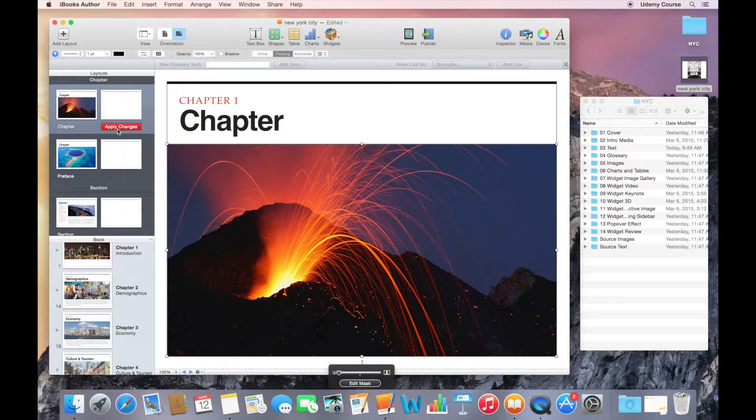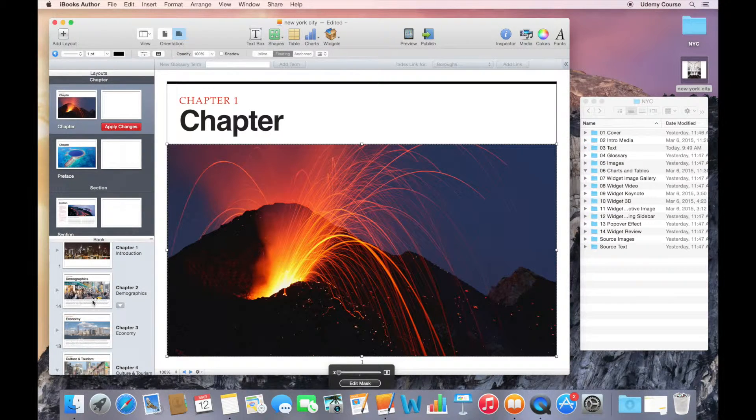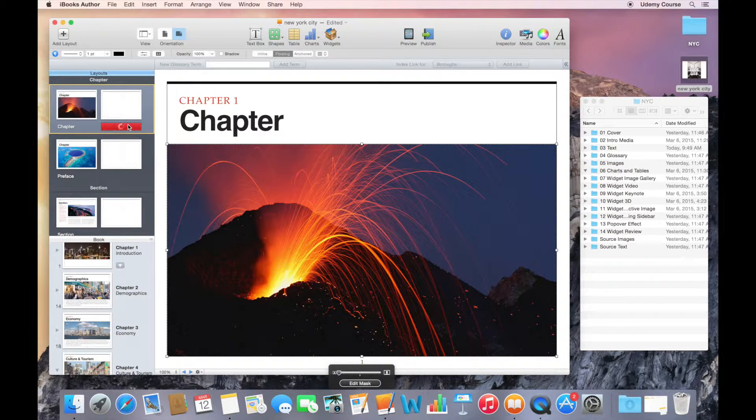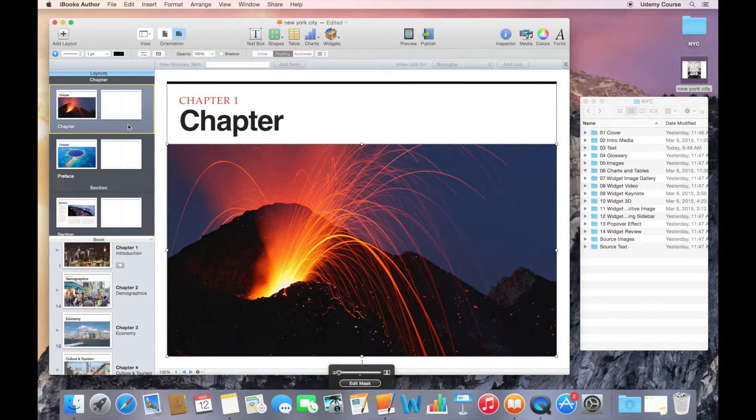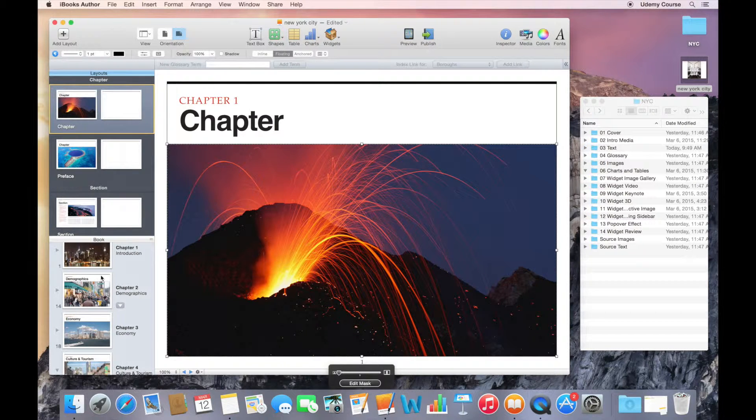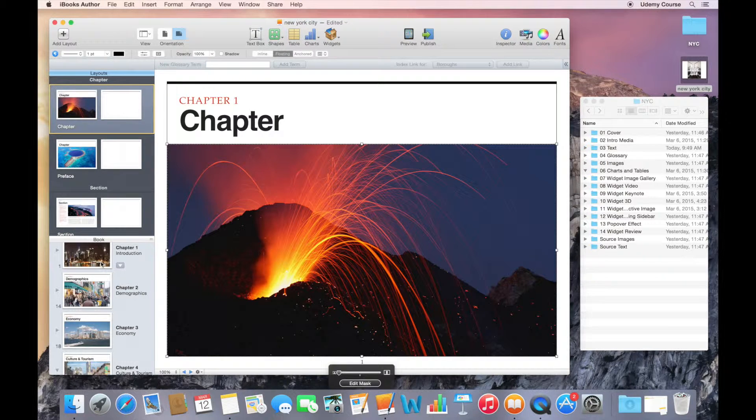but I actually haven't applied the changes to my book yet. You'll notice down here, these thumbnails still look the same. As soon as I hit apply changes, those changes are now applied to all of the chapters, and you can see that the graphic on each chapter now looks larger.